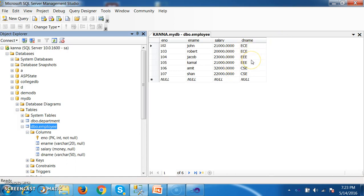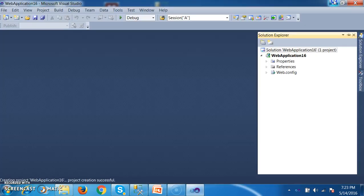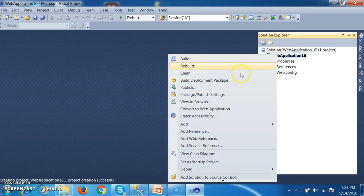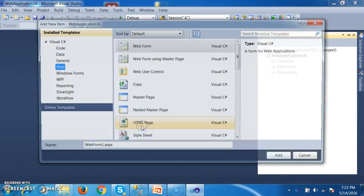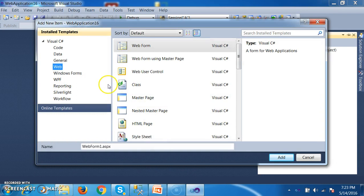Now I want to create a report to display employee details along with the total salary. So initially right-click on the project, here you can go to add new item. I will try to create the dataset.